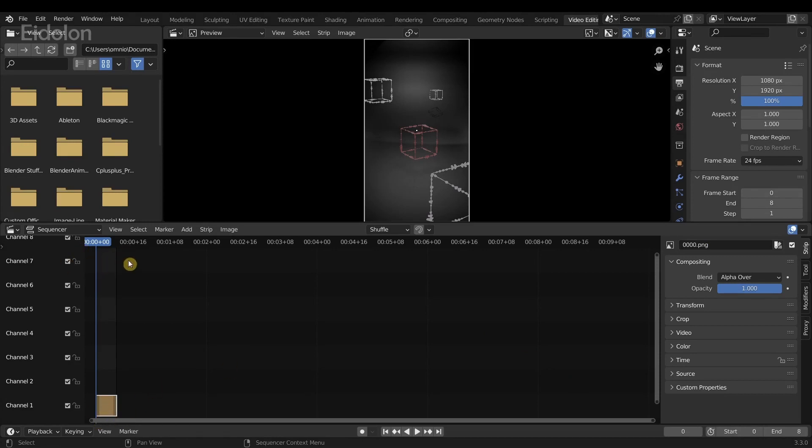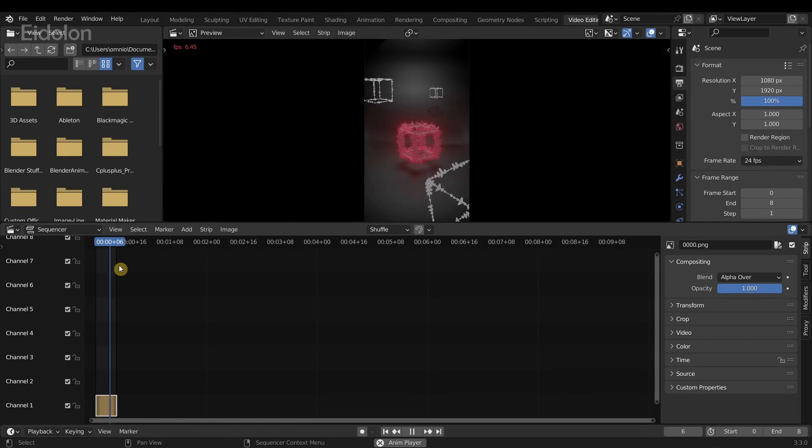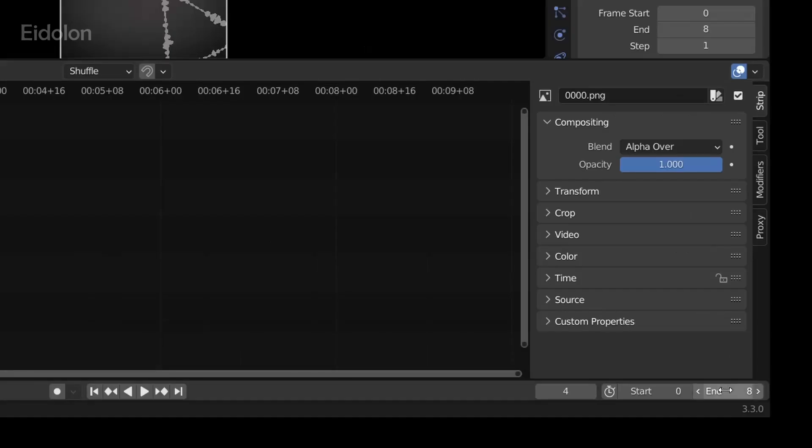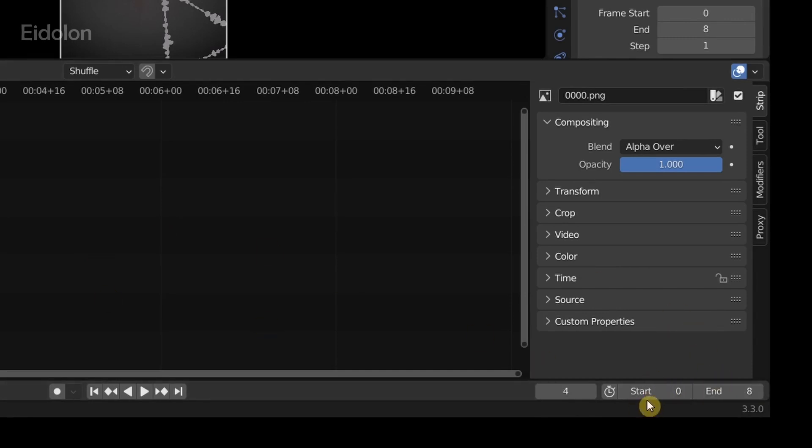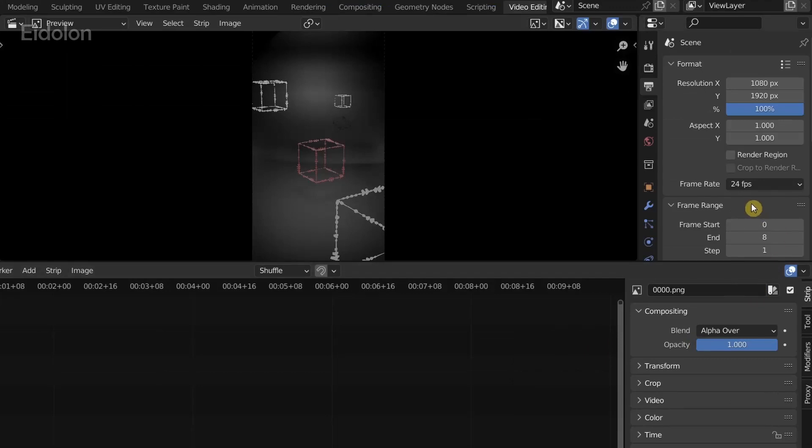You can adjust the frames that are being used for this particular animation by controlling the value over here. We currently only have eight frames, and also make sure that your start is set to zero.